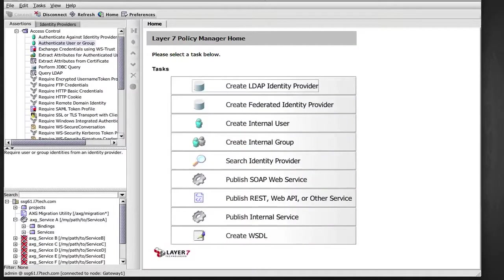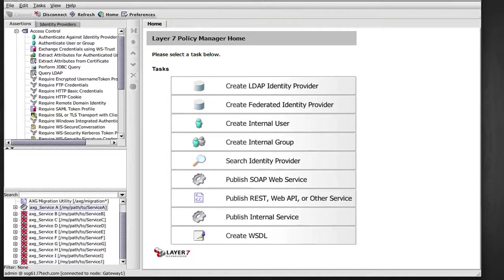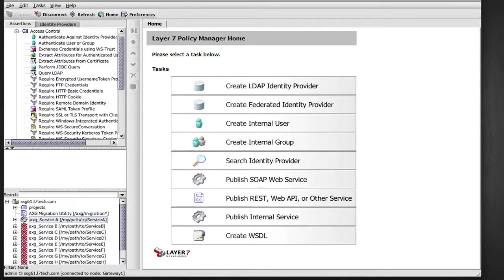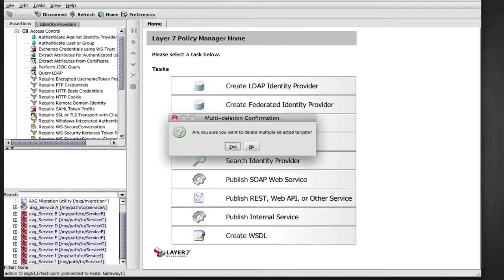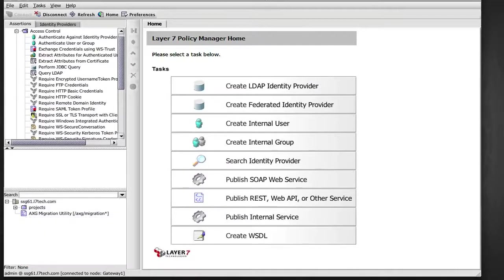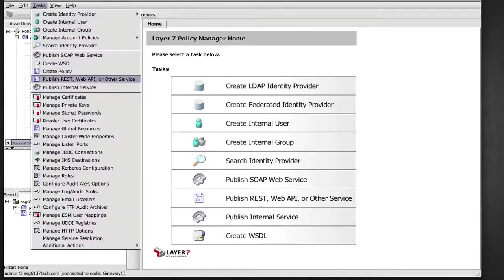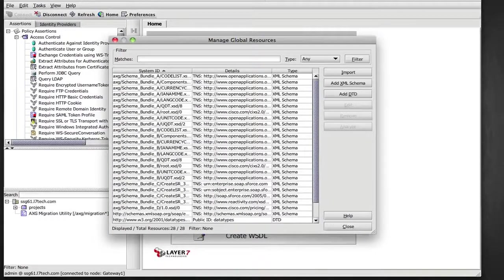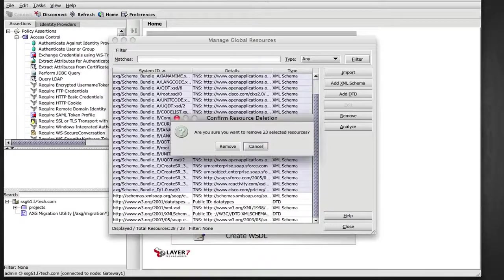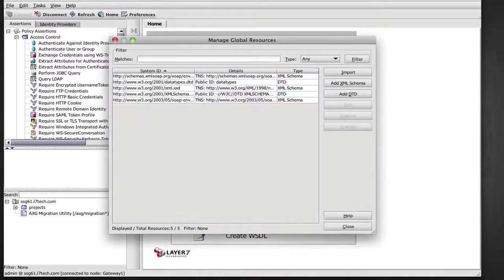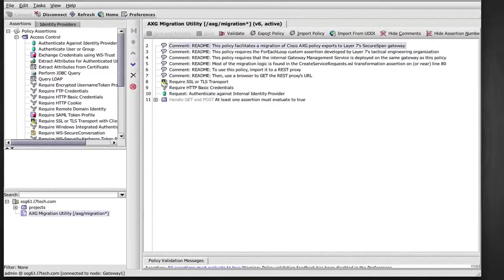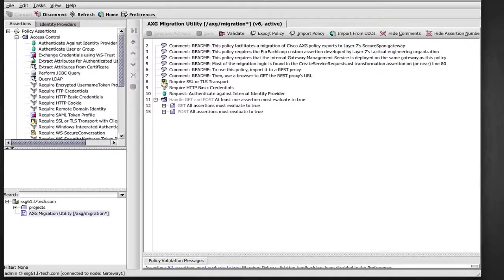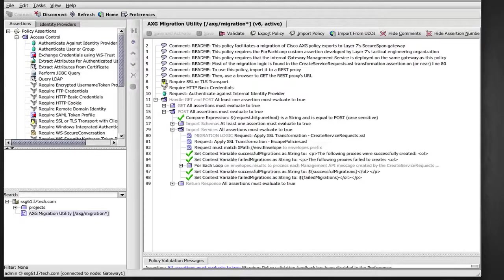Now to show you how easy it is to tailor the migration utility to your own need, I'm actually going to remove all of those ACE assets that we just imported here, both the services and the global resources, the schemas, and I'll actually modify the migration stylesheet and I will redo the import.